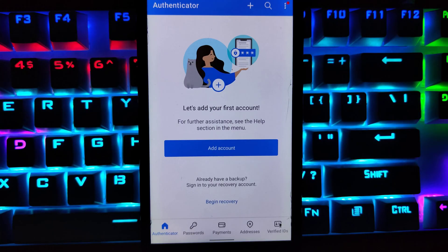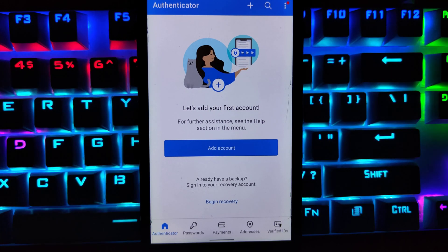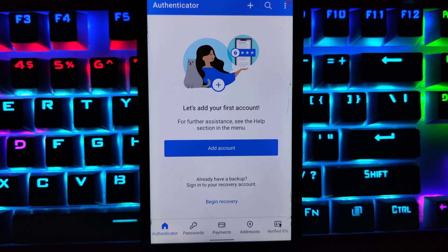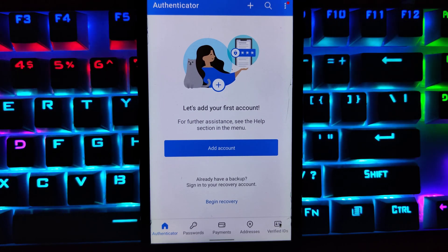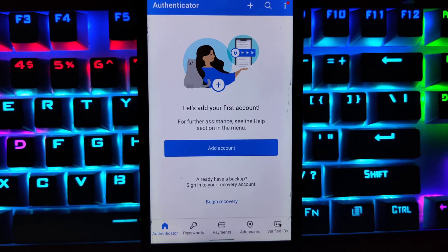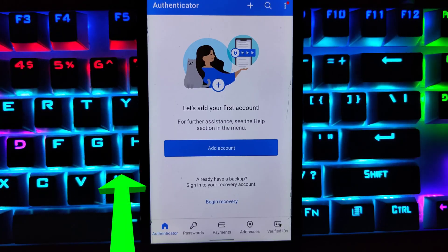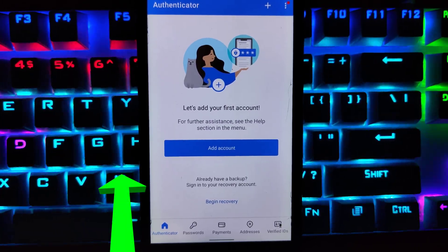Note that Microsoft Authenticator will still be used when signing into your Microsoft account, but you can ignore it and use your password instead. If you want to completely unlink or remove the Authenticator app from your Microsoft account, watch the linked video. See you in the next one.